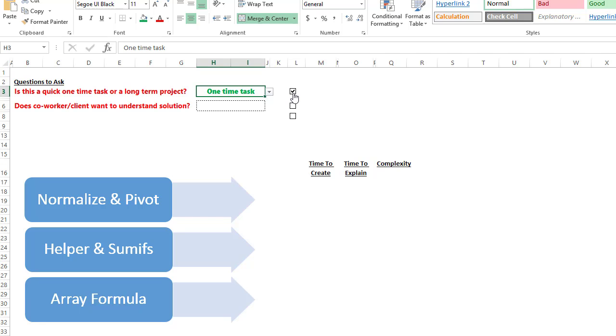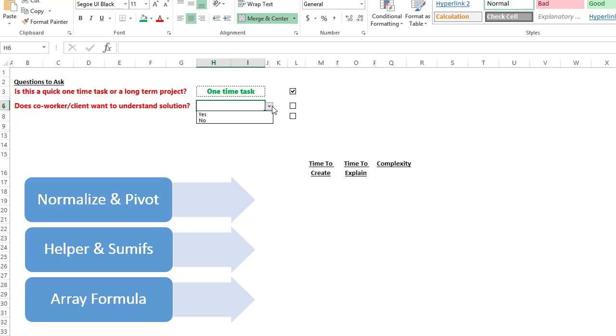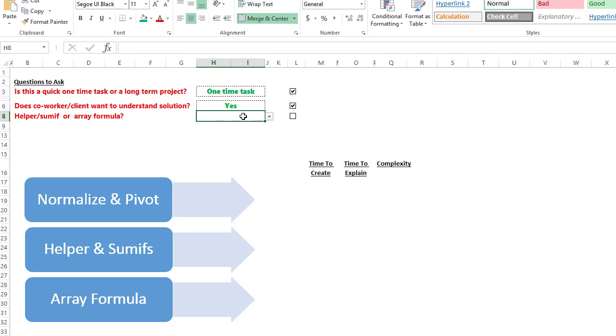Before we get into how to solve it, we do have to know whether our co-worker or client, the person that we're creating the solution for, do they want to understand it? If they don't care about understanding the solution, they just want the result, then we can solve it however we'd like. But if they want to understand it, then let's just say that they do. We have to be more careful with how we create a solution because we have to be able to explain it.